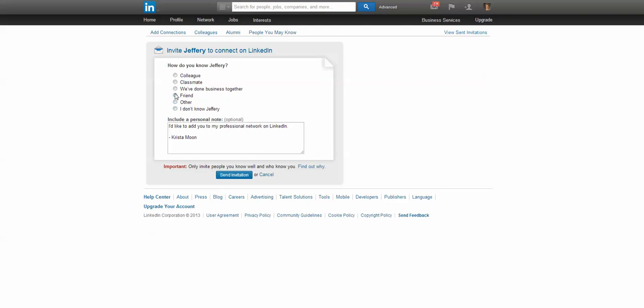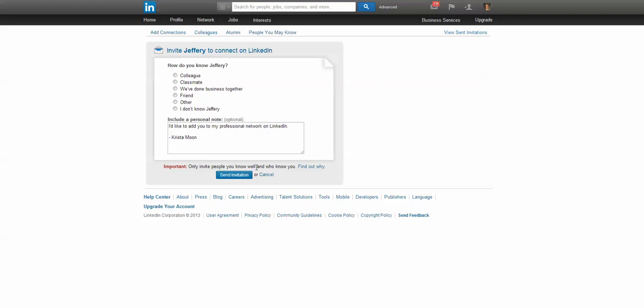Now I would avoid using these 'Friend,' 'Other,' and 'I Don't Know' features as much as possible because if you do that a lot, LinkedIn can flag you to have to enter an email address with every invitation you send. Or if you send invitations and a bunch of people say they don't know you, that can also be a flag for LinkedIn to make you enter an email address. It says very clearly only invite people you know well and who know you. So just be careful about that.